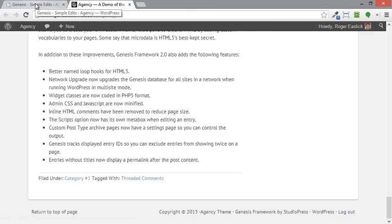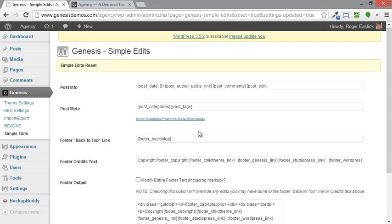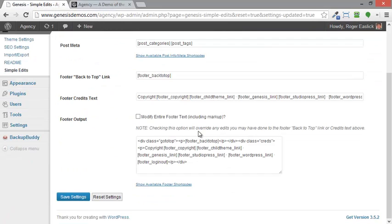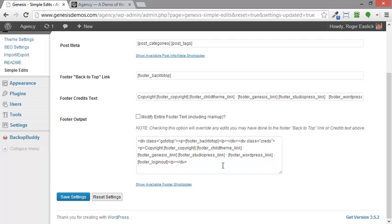Let's go back over here to the Simple Edits tab. What that looks like here is you can do just a bunch of shortcode up here or you can actually modify the whole footer. They're still using the shortcode here. So since I want to change a number of different things here, I actually want to know the actual text.